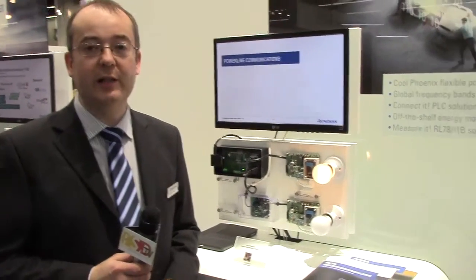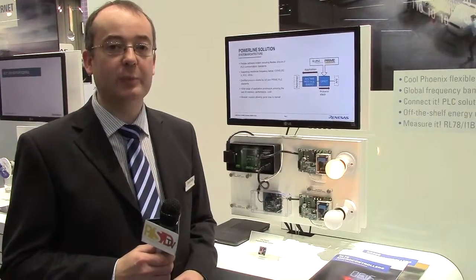Hi, I'm Richard Dalby from Renesas Electronics and I'm here to show you our PLC solution with metrology applications as well.